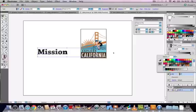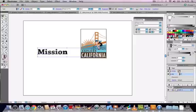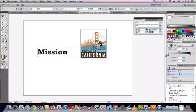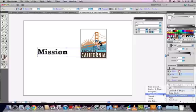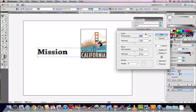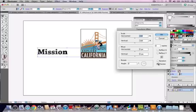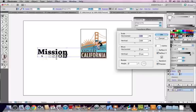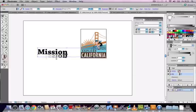Then we can go to effects, distort and transform, and then transform. We're going to reflect, tick the box reflect Y, make sure that the bottom part of the image is selected here and then click OK. The reflection is going to be displayed underneath the text object.